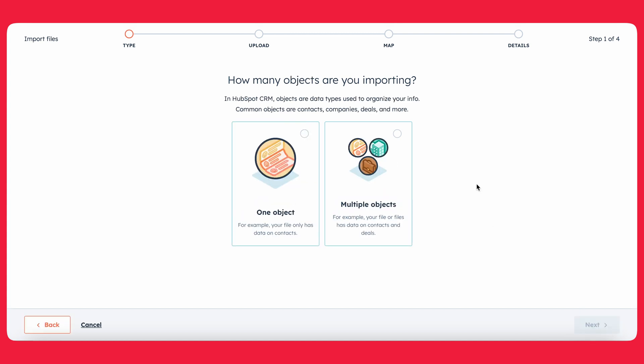So the next thing that HubSpot is going to ask you is how many objects are you importing. So what exactly is an object? Basically, objects is the name that HubSpot gives to organize different pieces of data. So, for example, contacts would be an object. Another example would be companies. That's also an object. Another example would be deals. So the deals area inside of HubSpot. Those are considered objects.